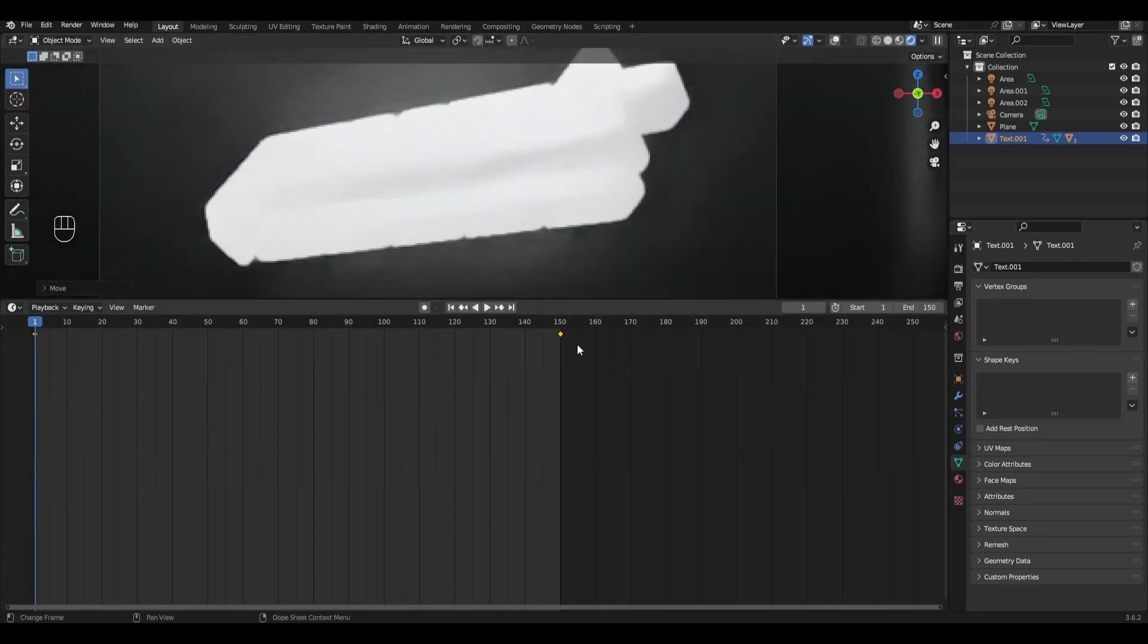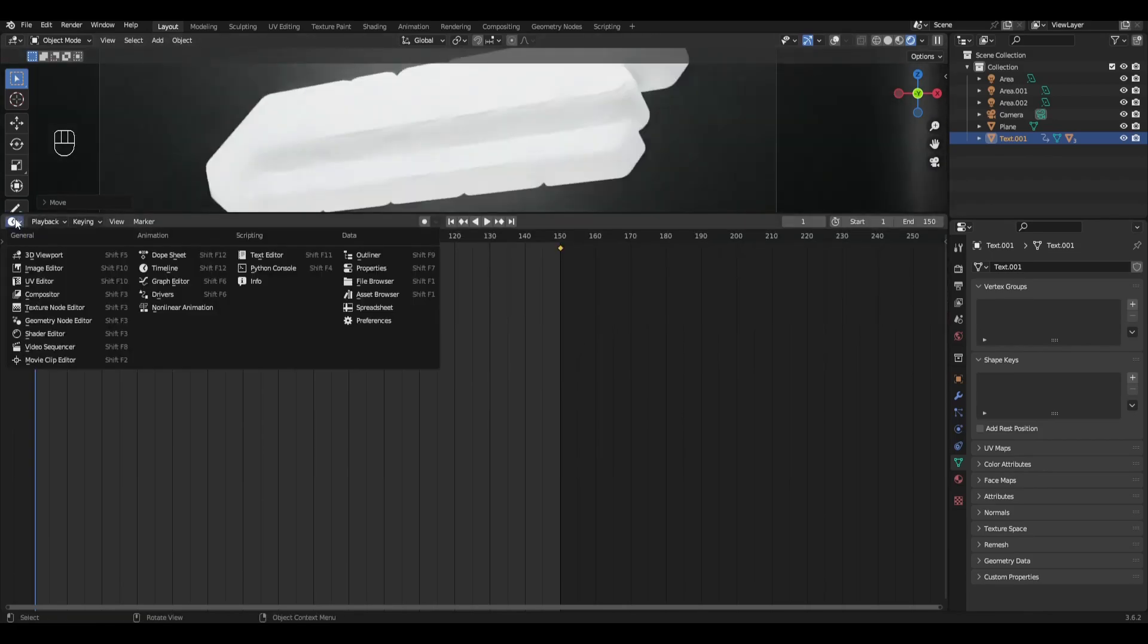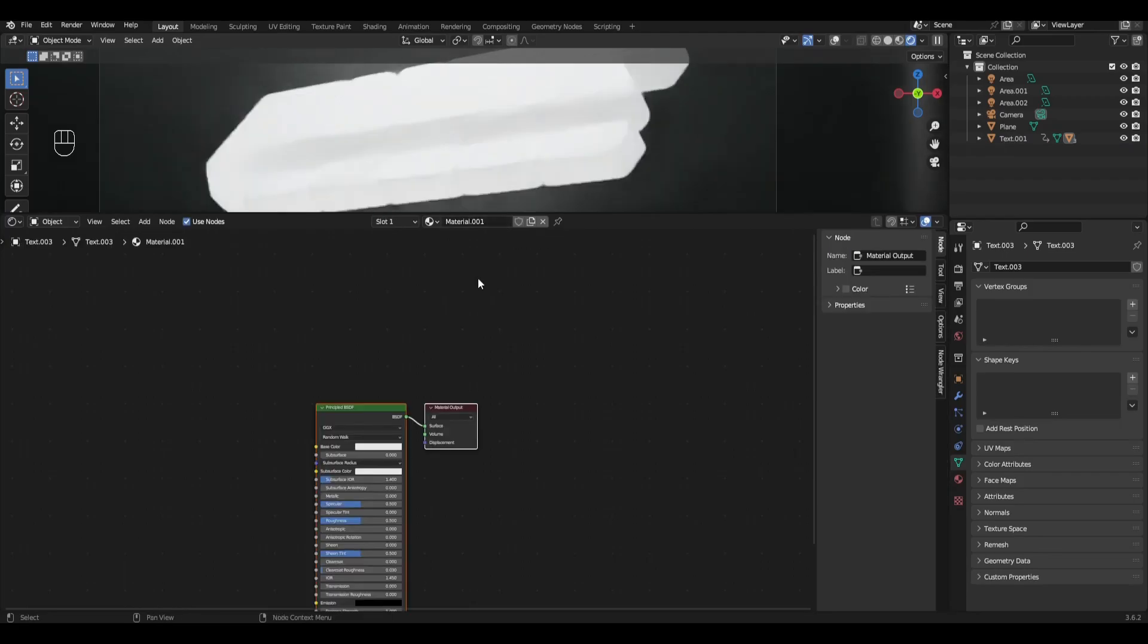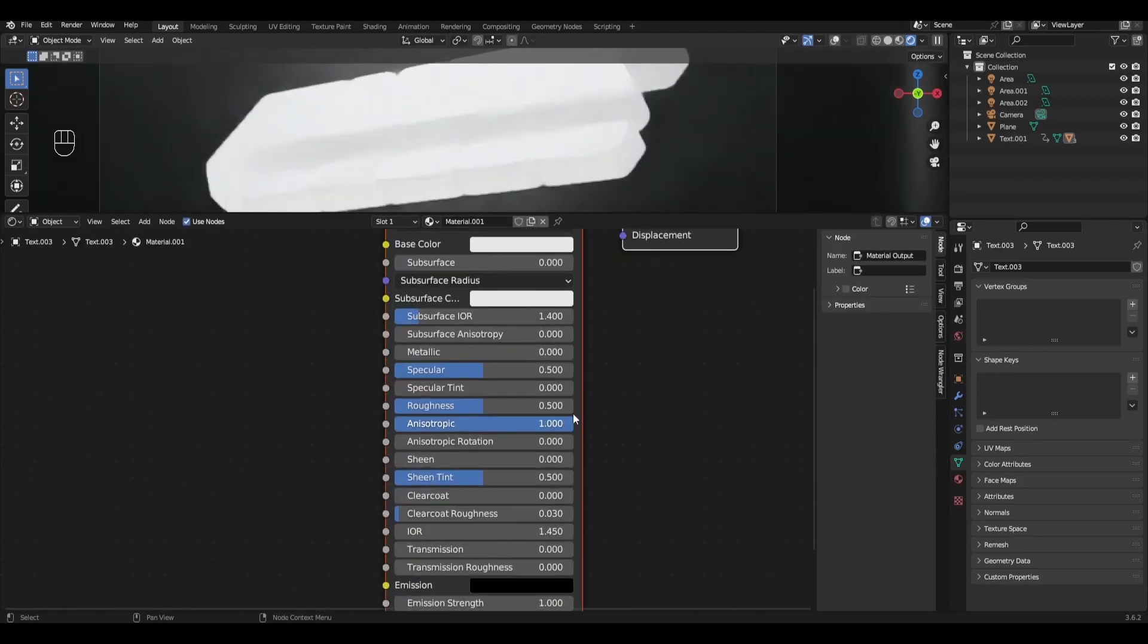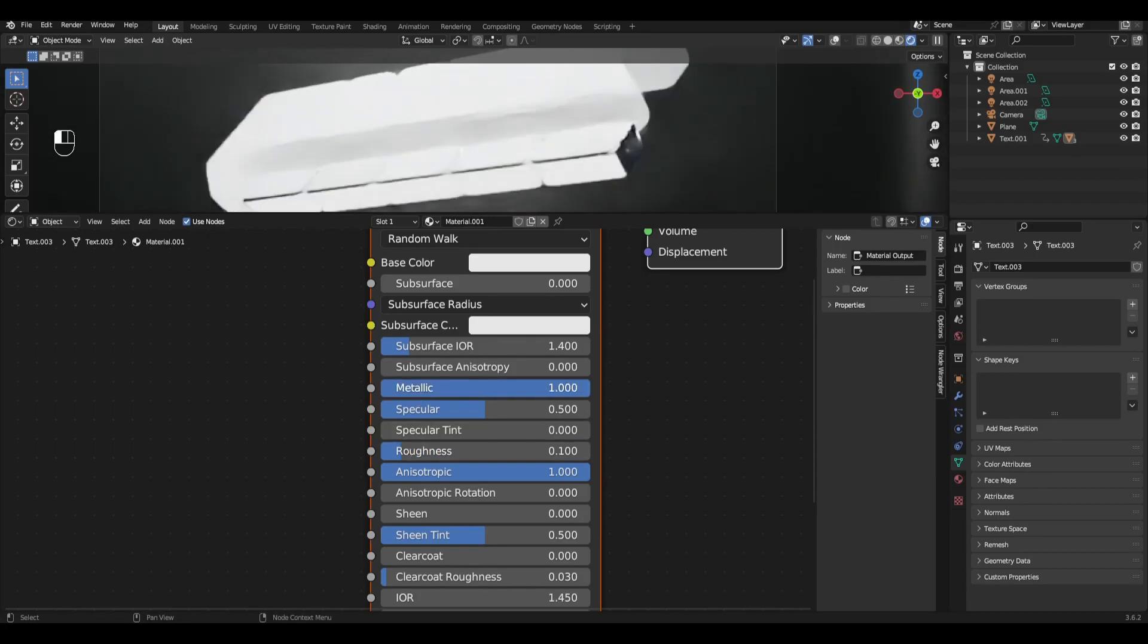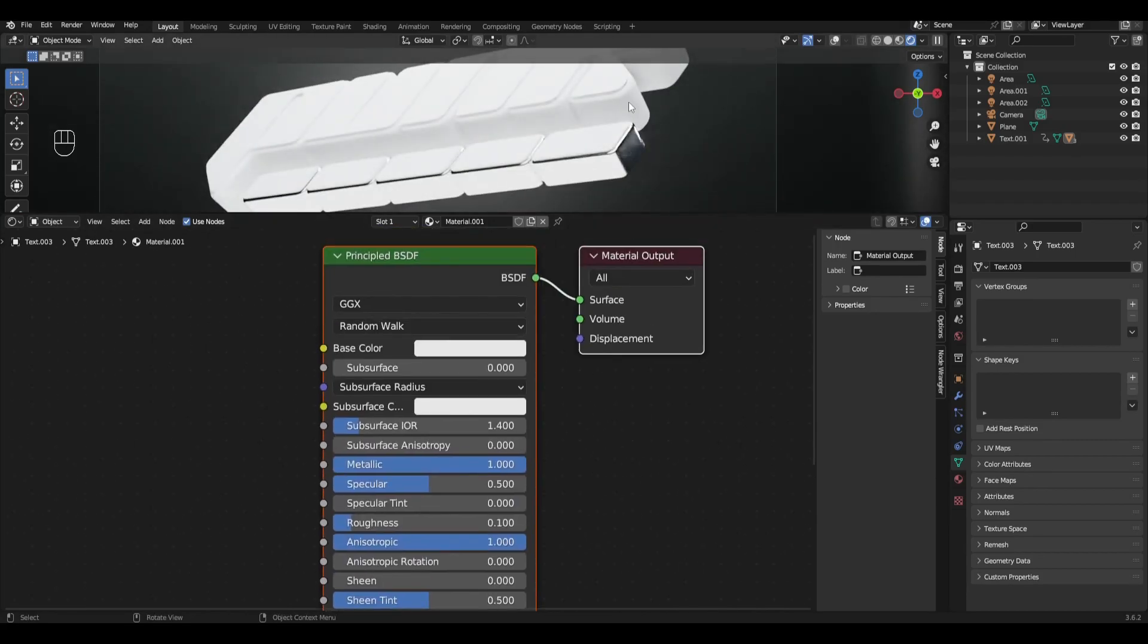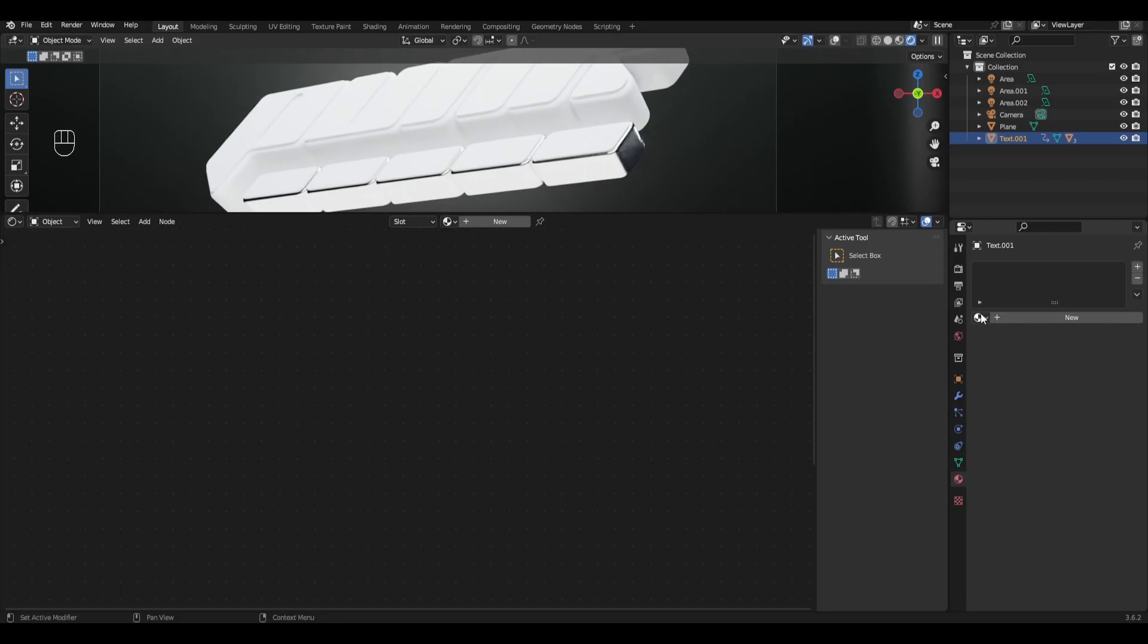Change timeline to shader editor and let's do the material for the outer parts. Increase anisotropic by 1, decrease roughness to 01 and increase metallic by 1. For the top part we just add the material we just created.